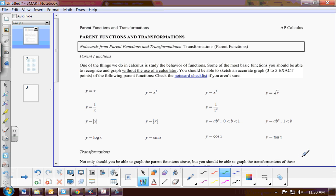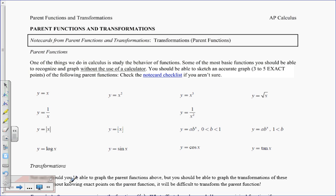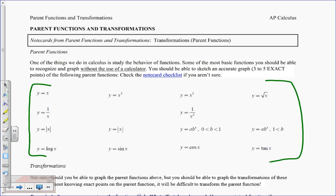Today's topic is transformations of functions. Take notes as I write down the key information.